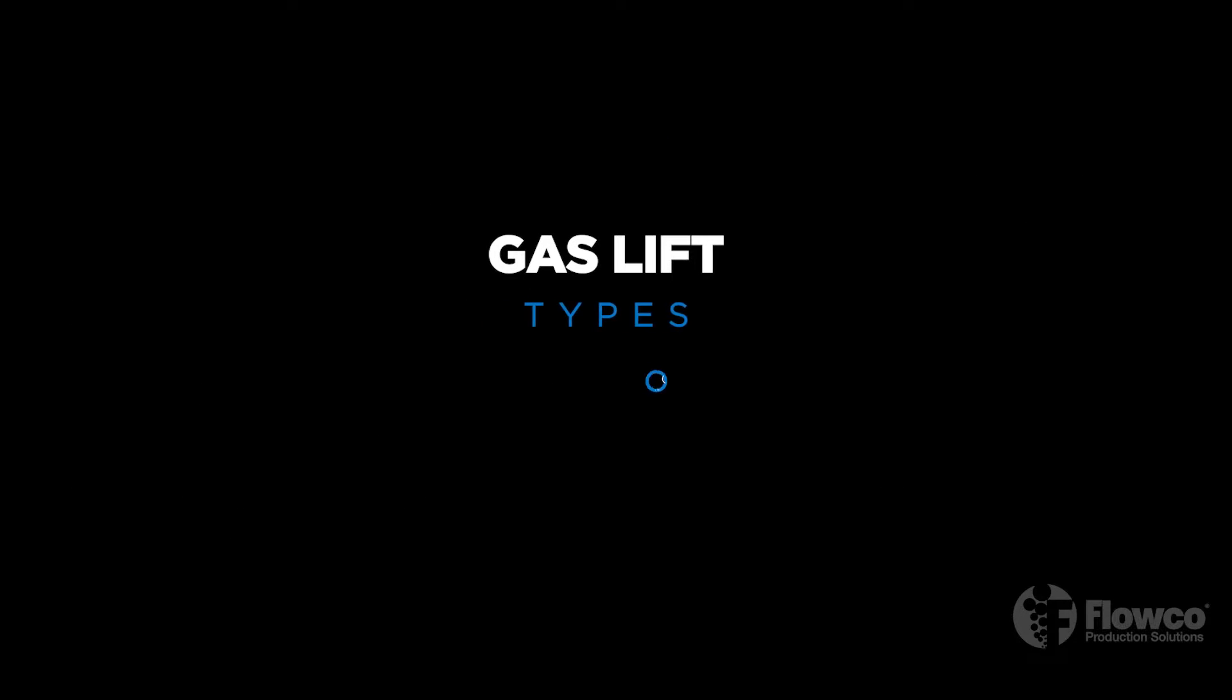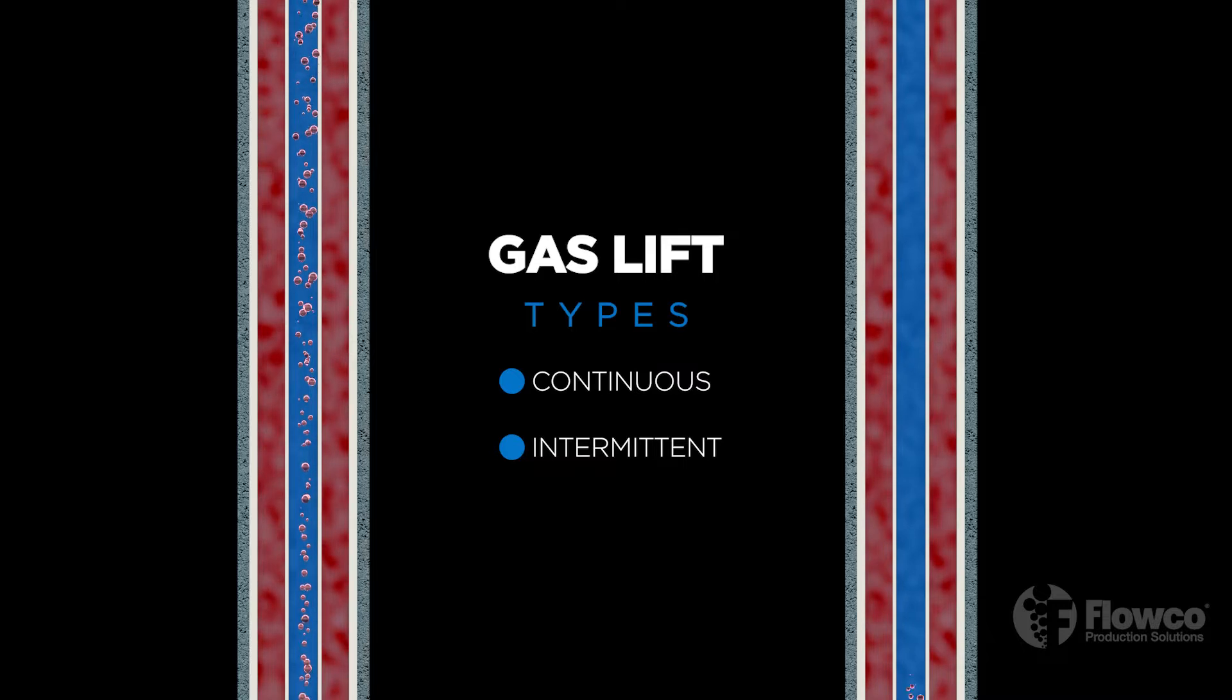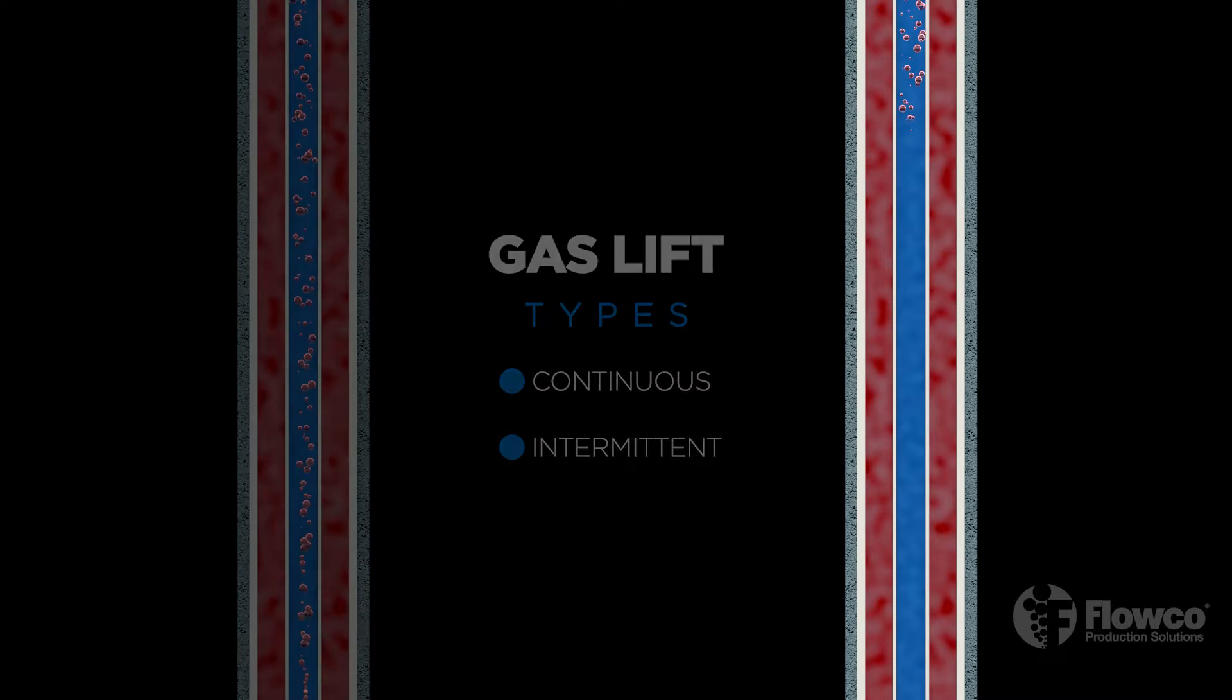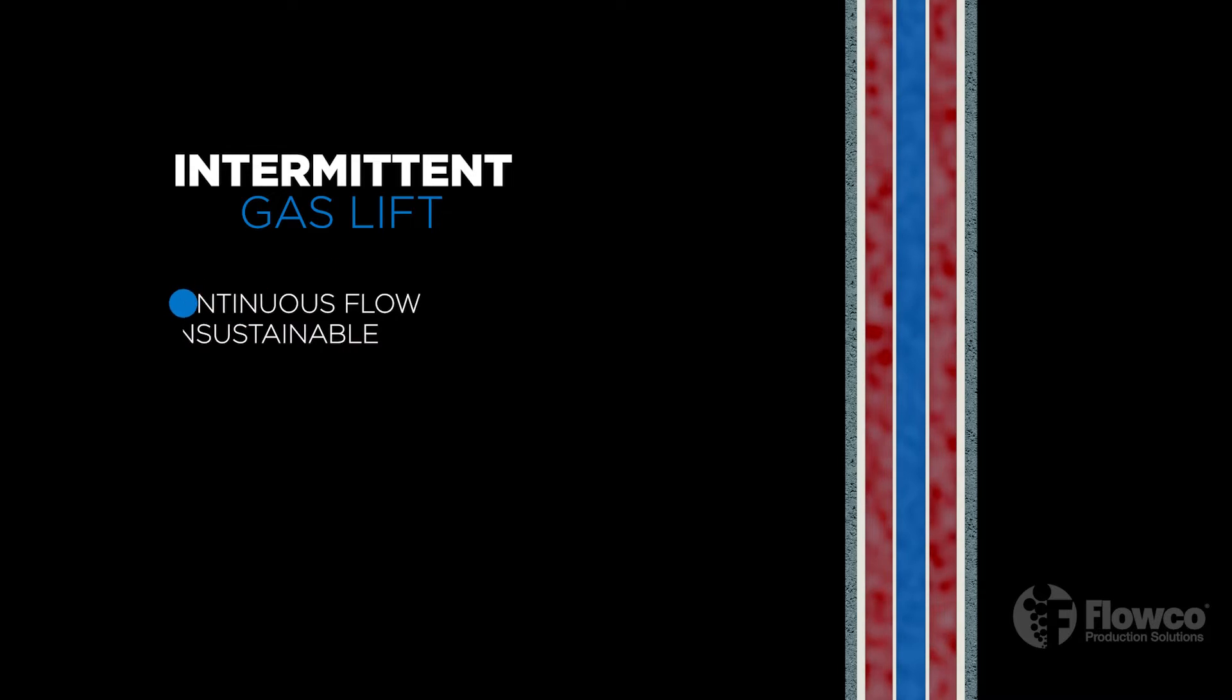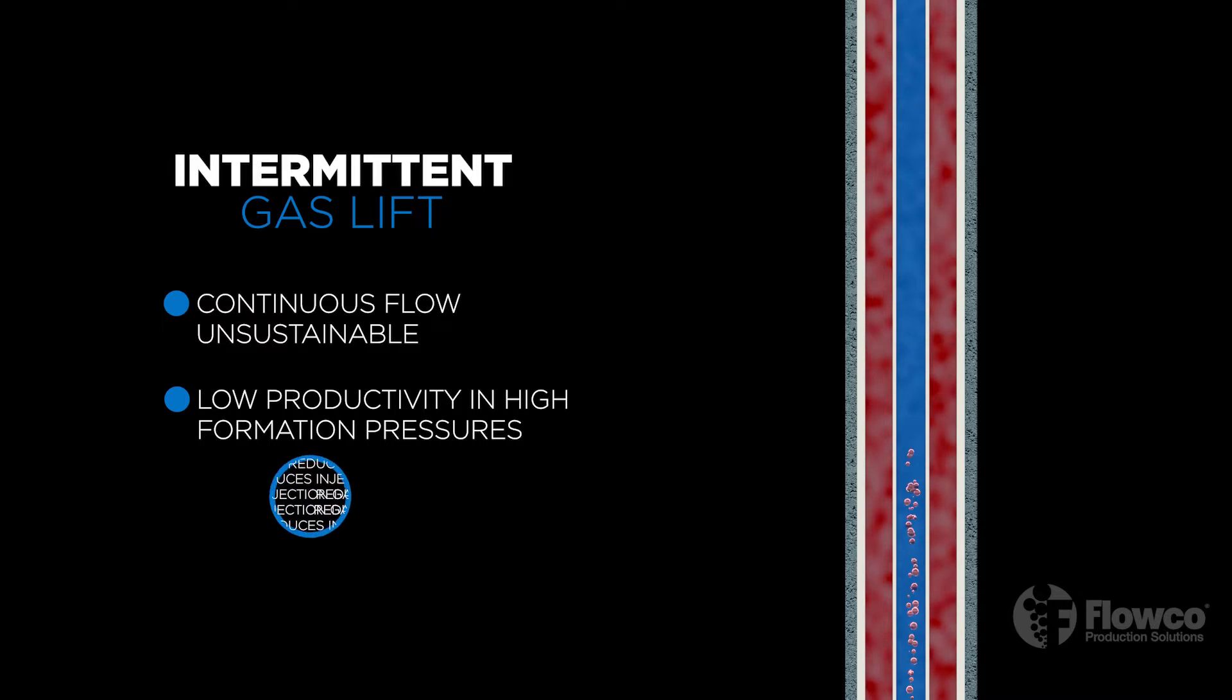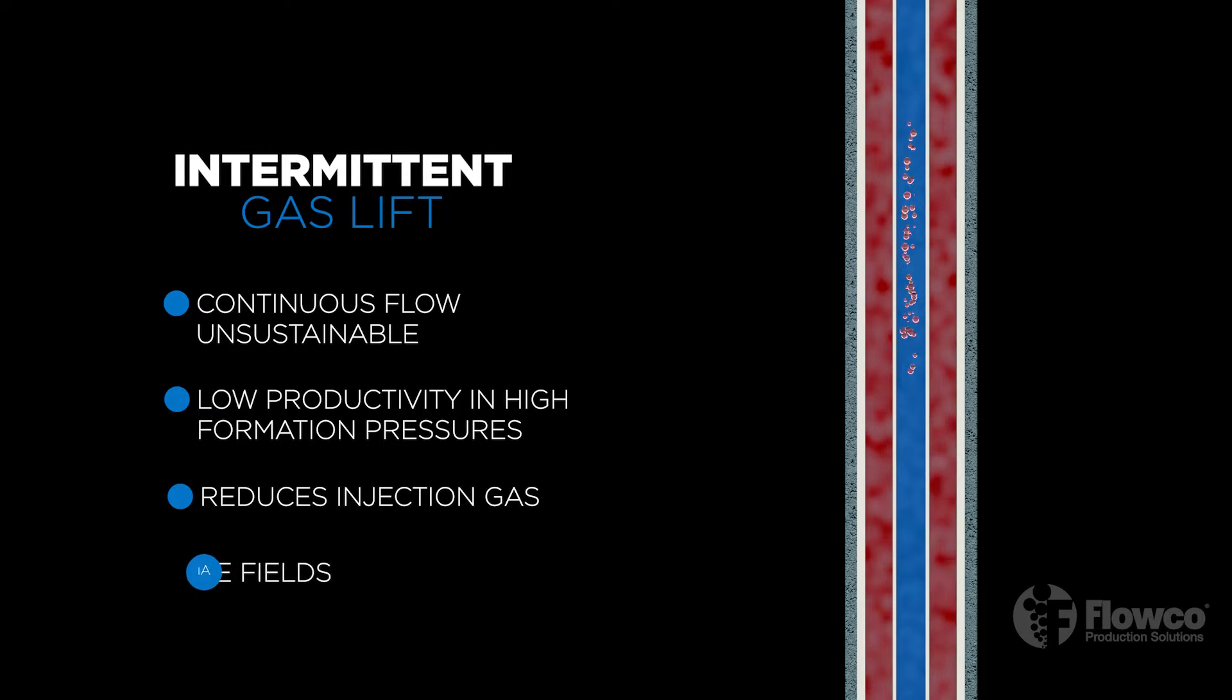Producers use one of two types of gas lift depending on the production profile of the well: continuous or intermittent. We will focus on continuous gas lift for the purposes of this video, however there are specific times and well types that can benefit from the introduction of intermittent gas lift. Intermittent gas lift is often elected where the formation pressures have dropped to levels where continuous flow is no longer sustainable, or for relatively high formation pressures but low productivity. The most advantageous benefit is to reduce injection gas. On average only about 10% of gas lifted wells are placed on intermittent lift, mostly in mature fields.